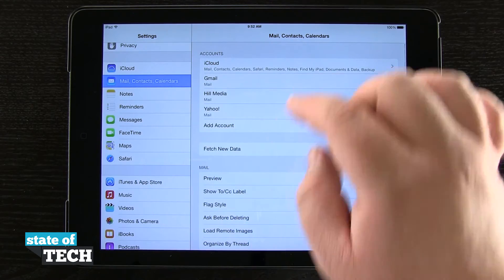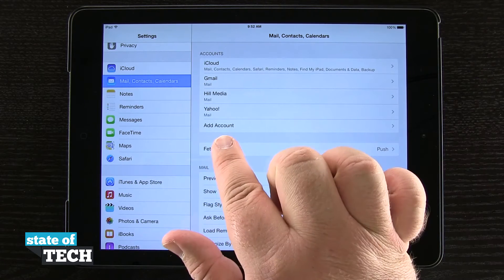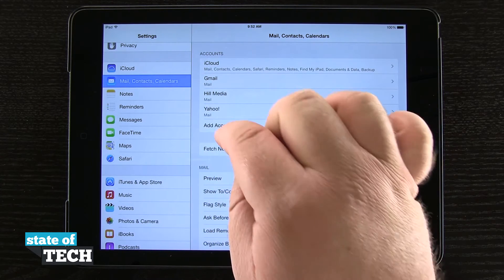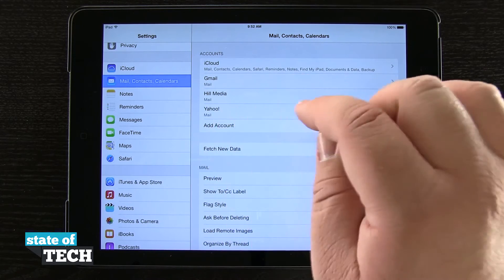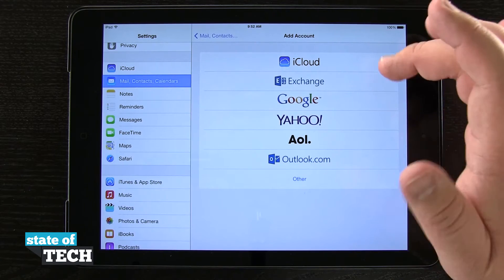Once we're there, we're going to see a list of all the accounts that we currently are signed into, and we have this Add Account button. So if I tap on there, it's going to give me a list of options.